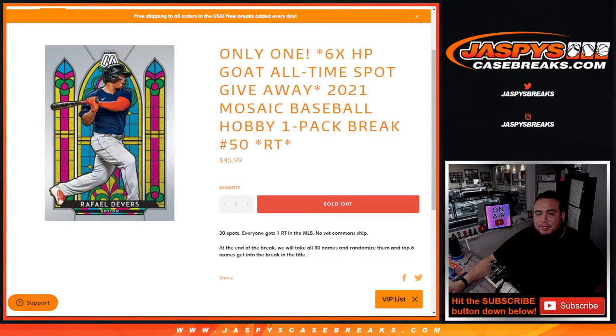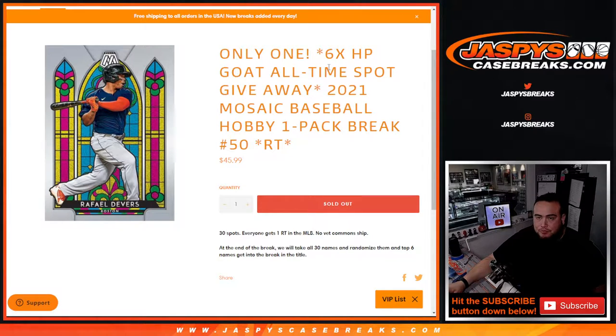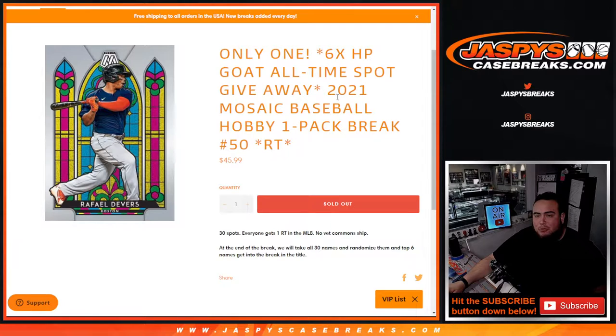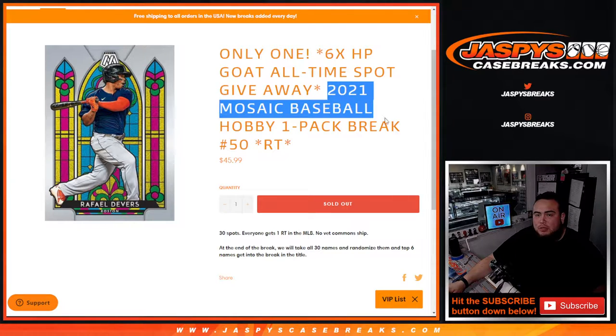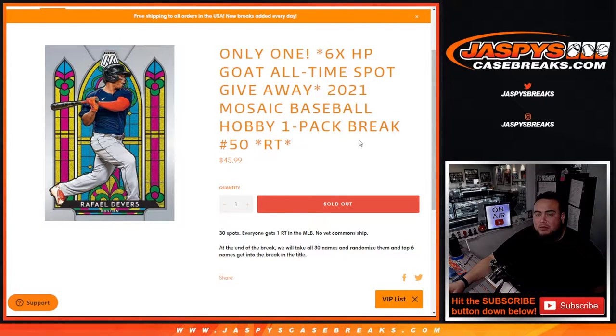What's up everybody, Jason here from JaspiesCaseBreaks.com. We just sold out the only filler we needed to do for Hit Parade Goat All-Time Multi-Sport Edition. We're giving away the last 6 spots in that break with this 2021 Mosaic Baseball Hobby one-pack break, random team number 50.